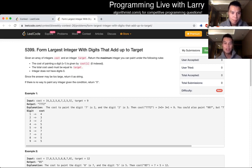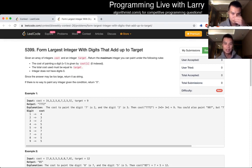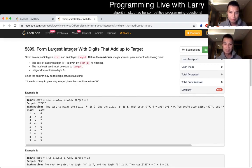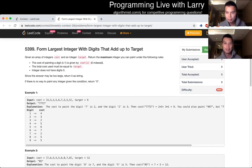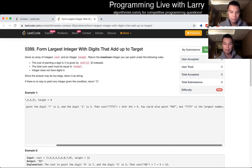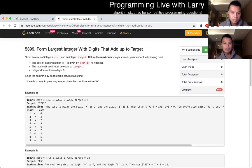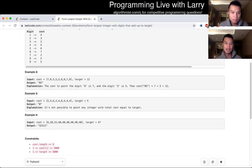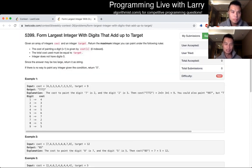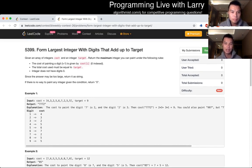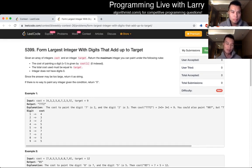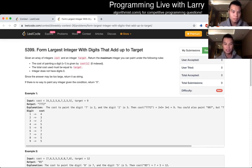Form largest integer with digits that add up to target. This one I knew right off the bat after reading that it was just dynamic programming. I could keep track of the max, and generally speaking, you would probably use a path reconstruction to keep track of the last digit that you use at each node, and then go backwards to construct the path that you took.